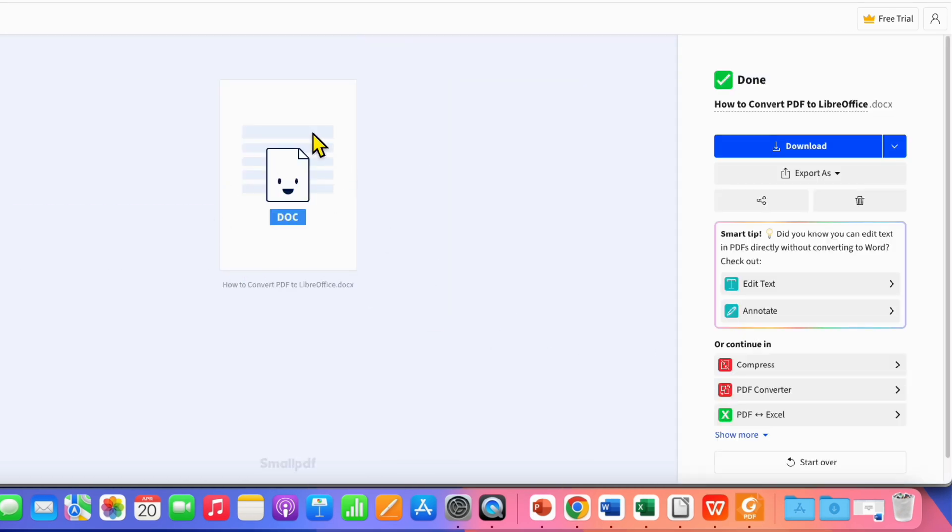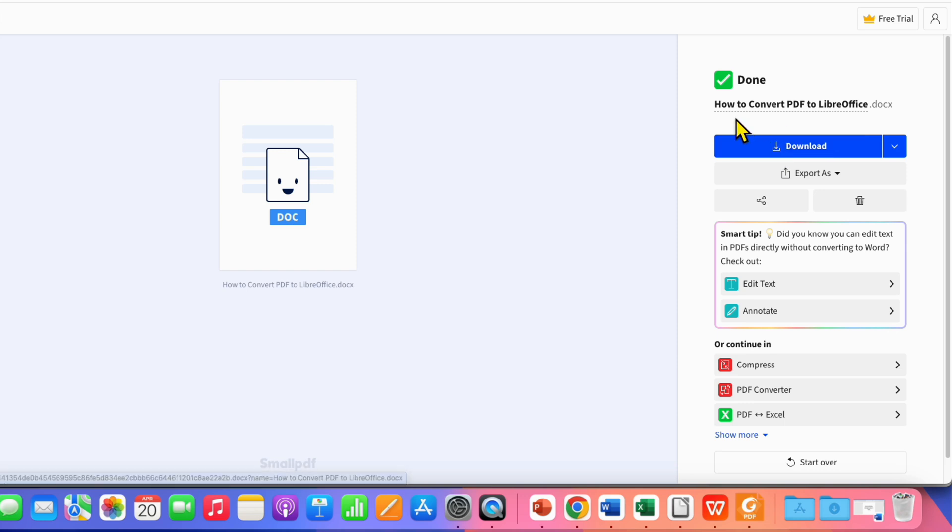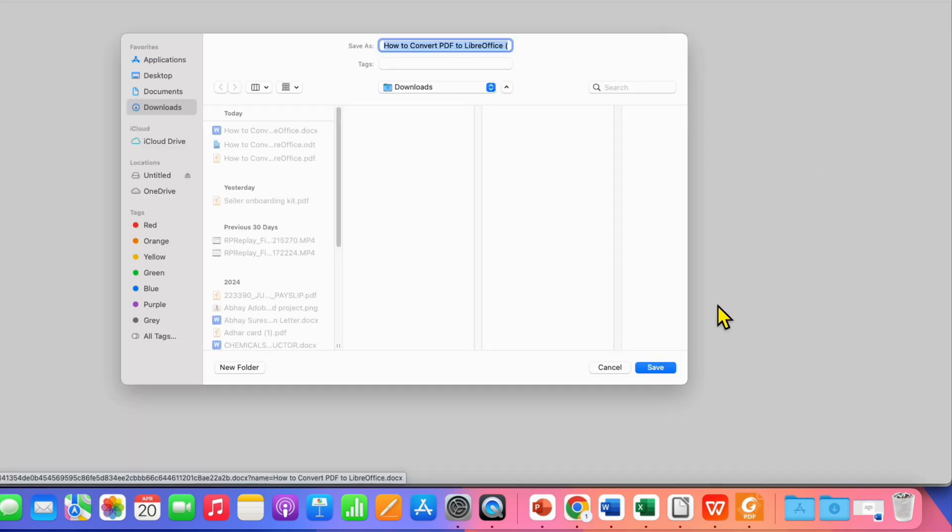You will see here the dog icon. Now, you just need to click on Download. You can see that the extension will be .dox. After clicking on Download, save the file on your computer.